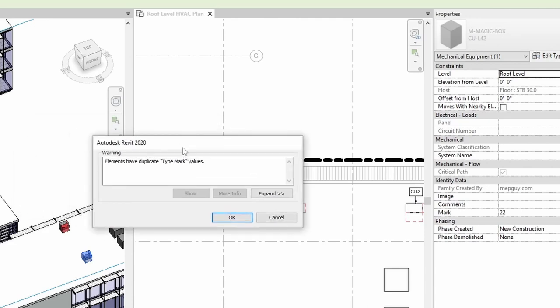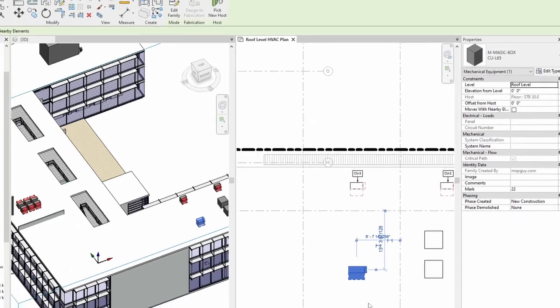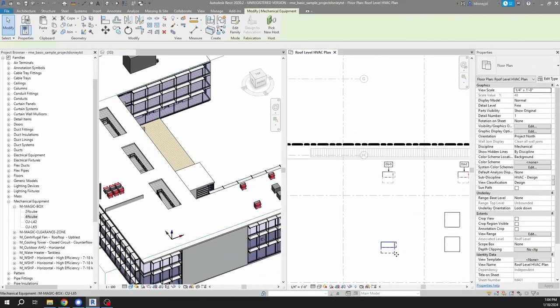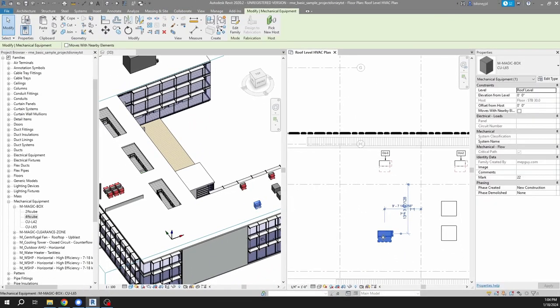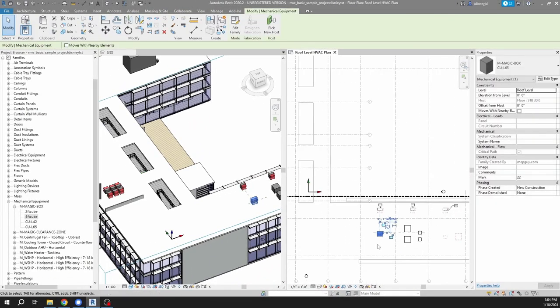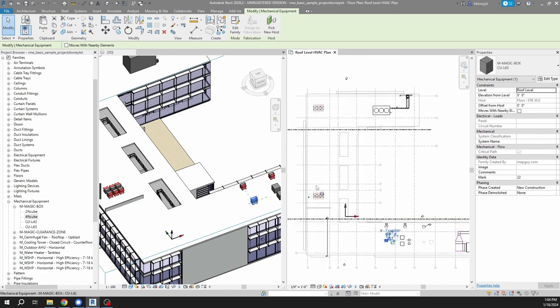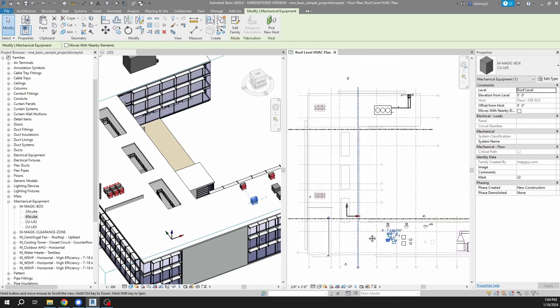You see this error a lot. It basically never means anything interesting. You can ignore it.